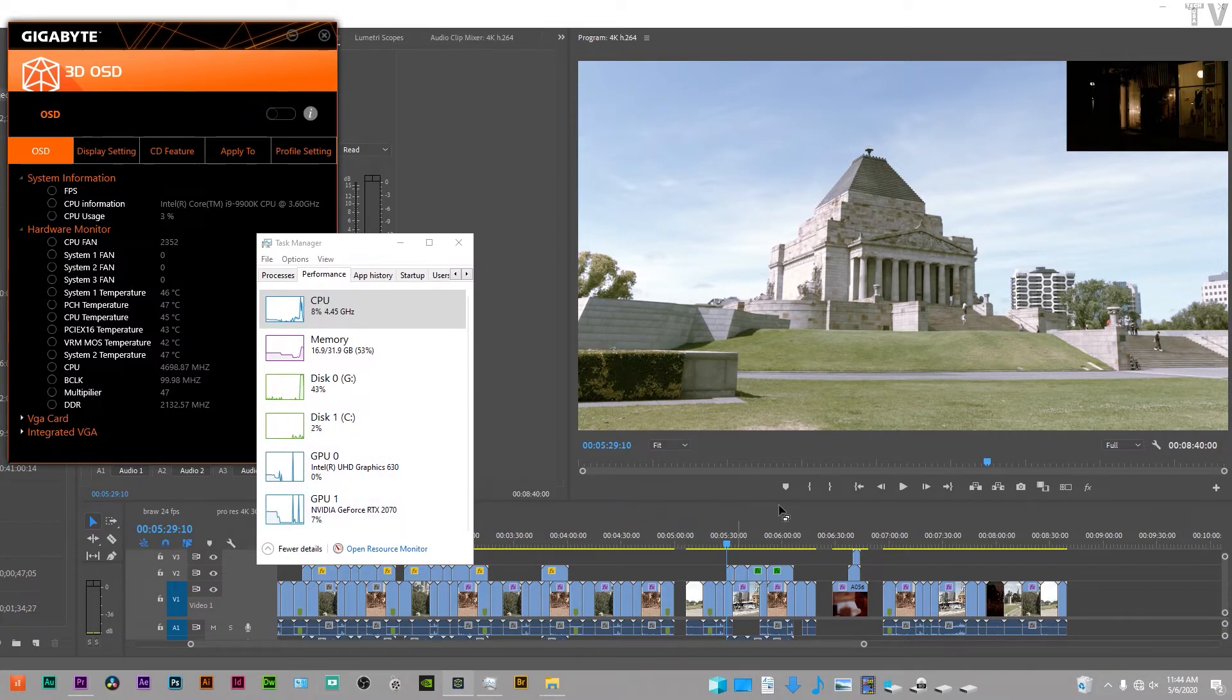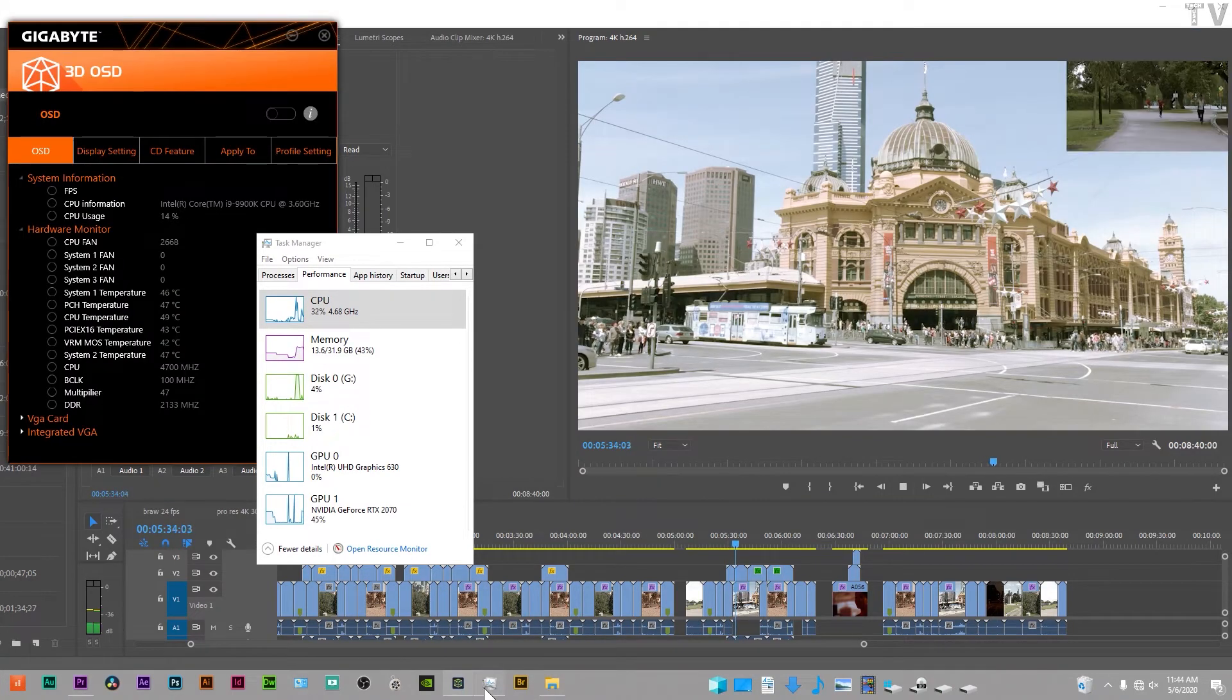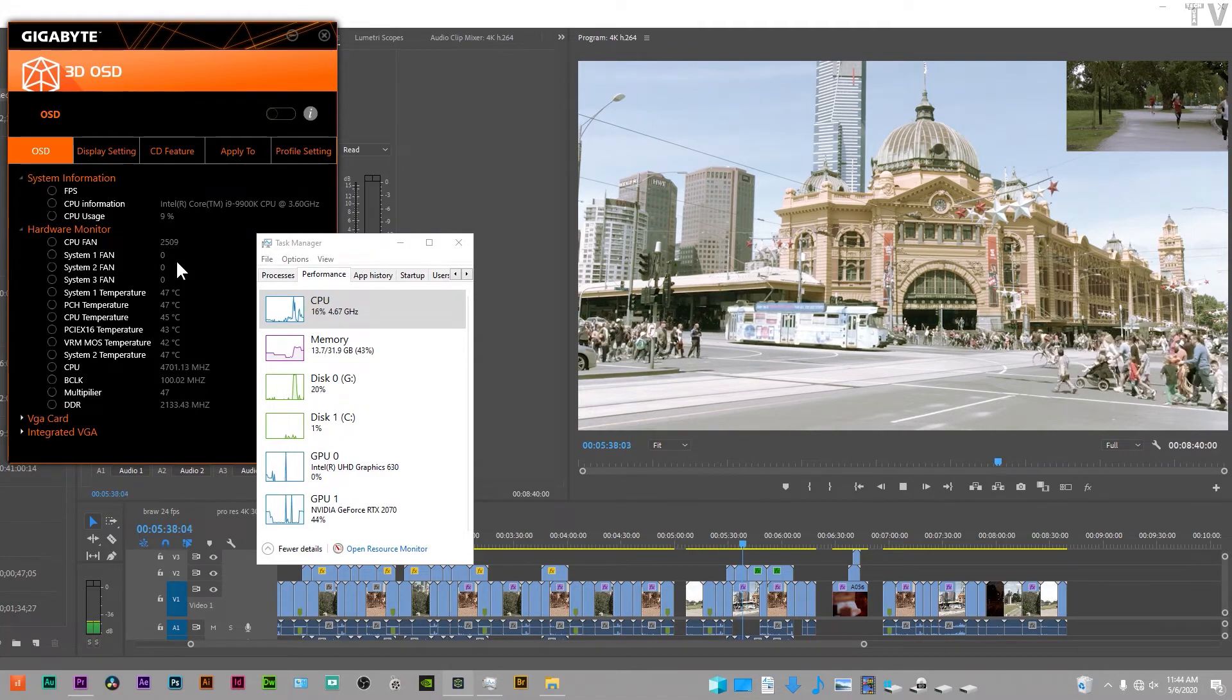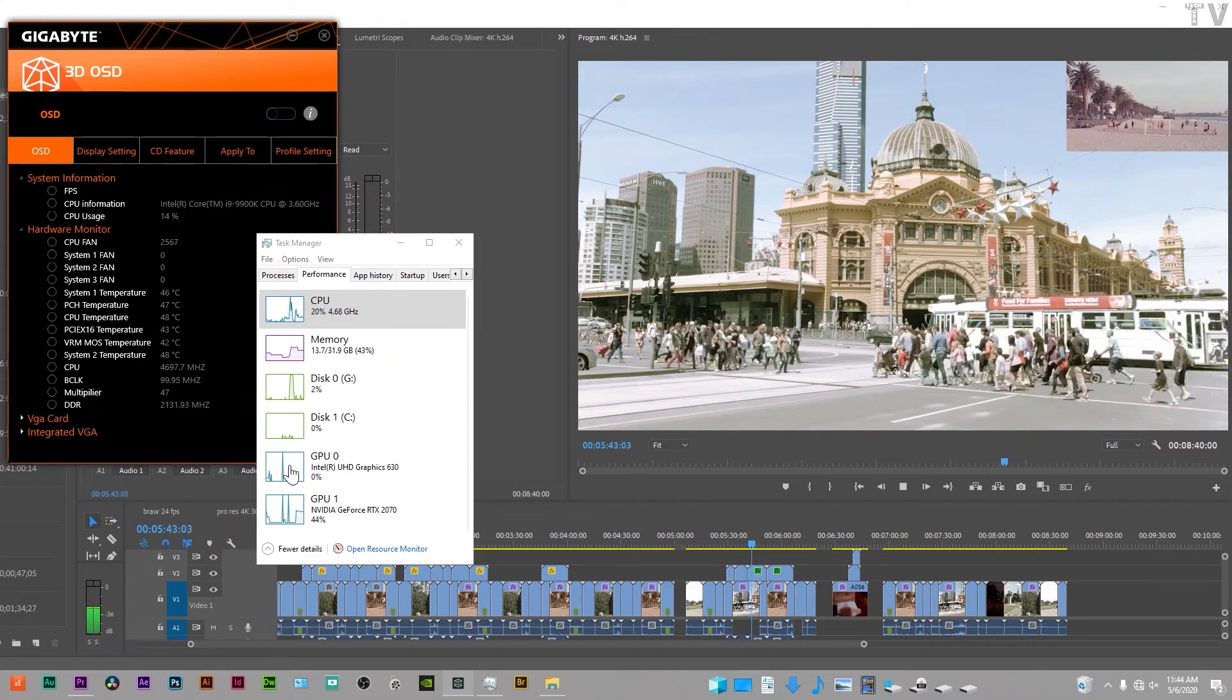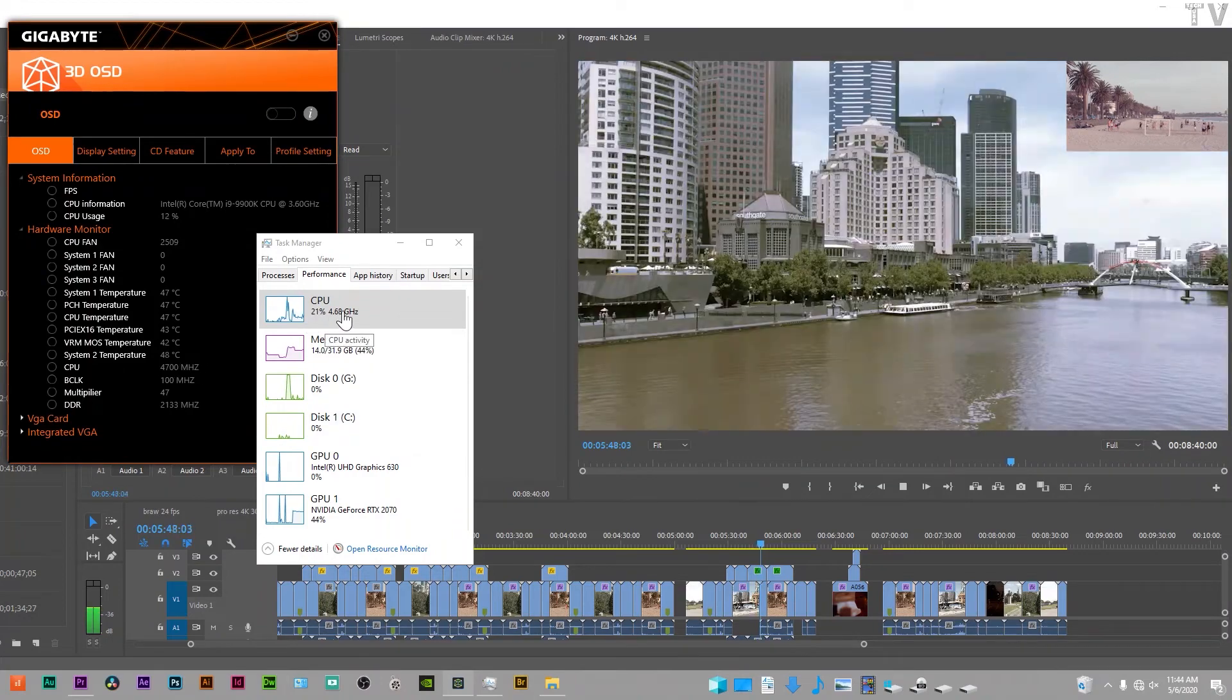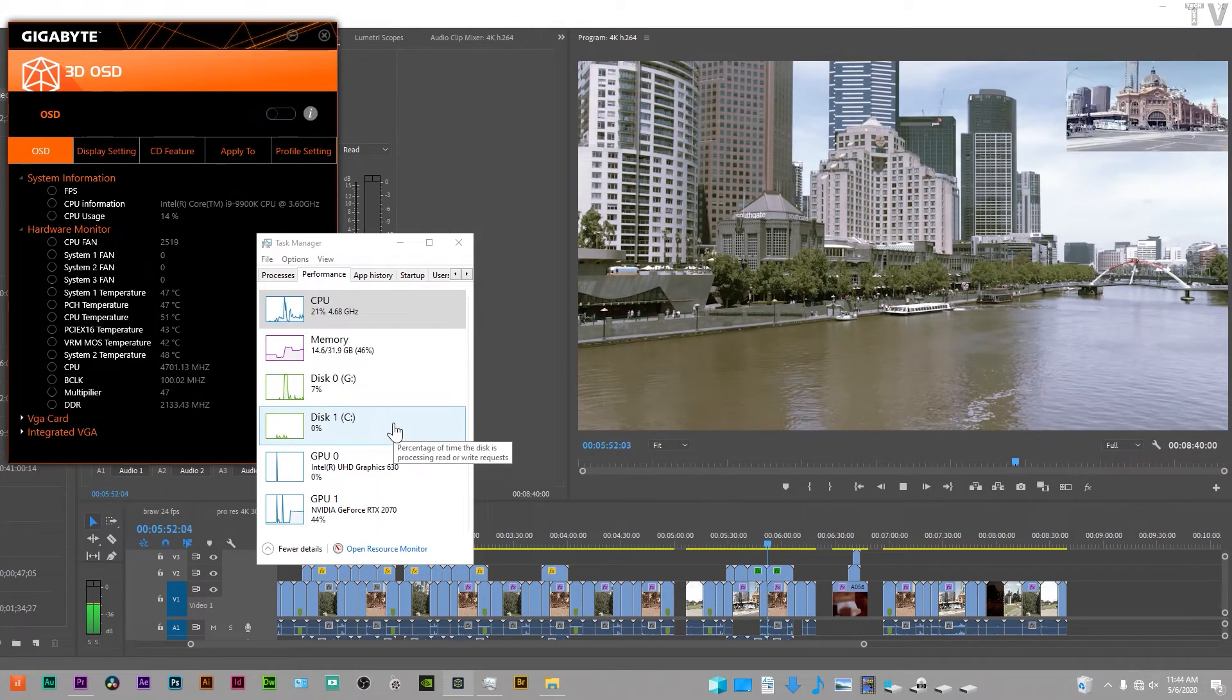If we play that same clip back, we can see the CPU fan is winding out more. We can also see the integrated graphics processor is not being used at all. The CPU is now doing a lot of the decoding. That's exactly what you'd expect.